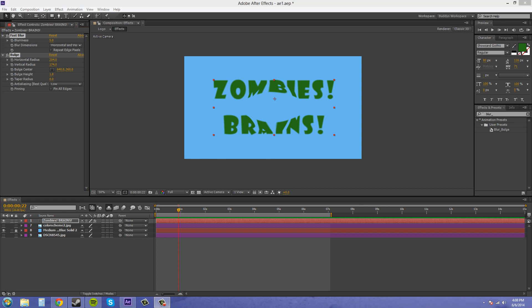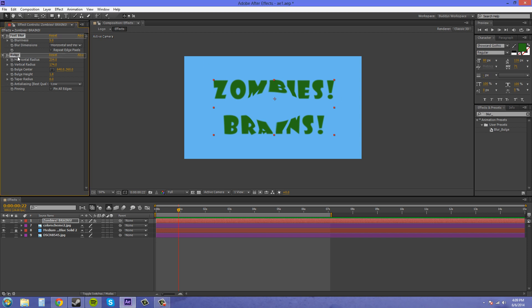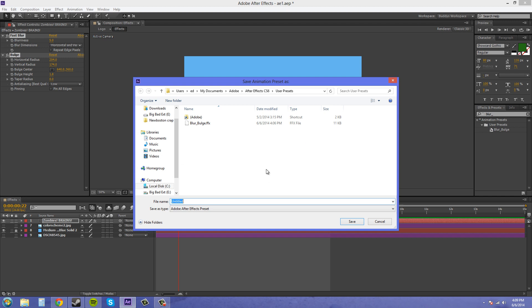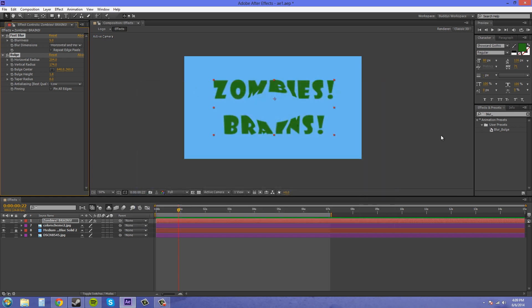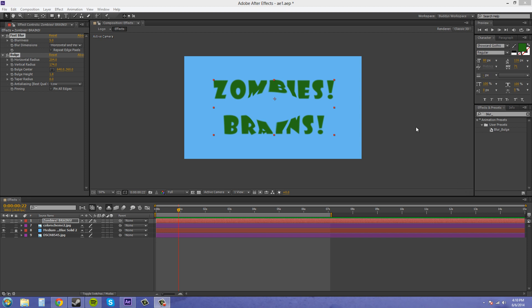The next way is to drag whatever effects you want to make into a preset over to the Effects and Presets panel. If I drag these over, you can see the two rectangles, and I just drag them over here — that's another way you can save it. Same thing — just save it as something you'll remember to use.